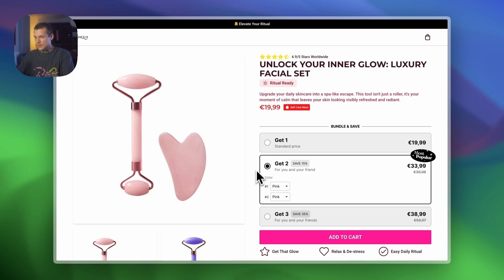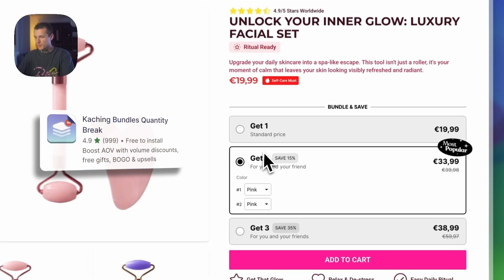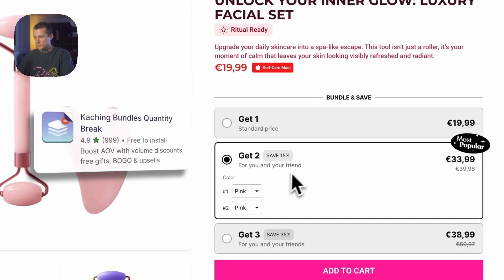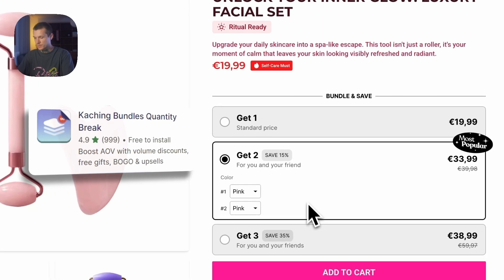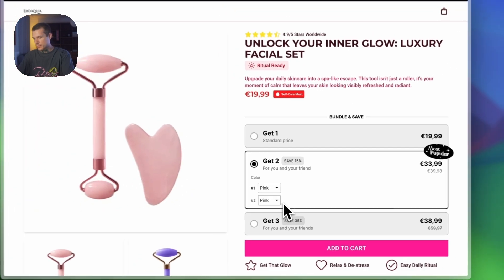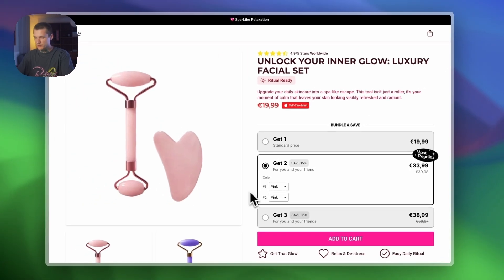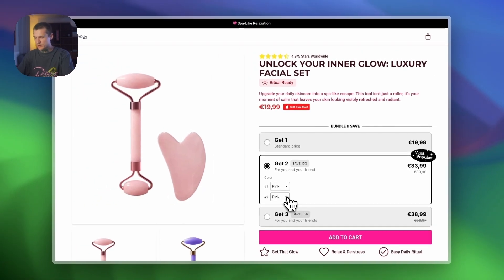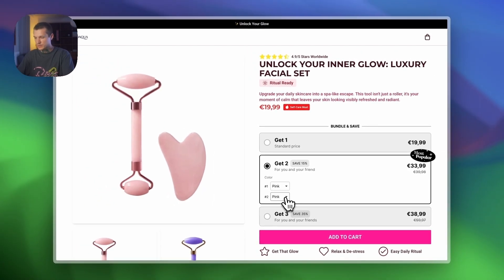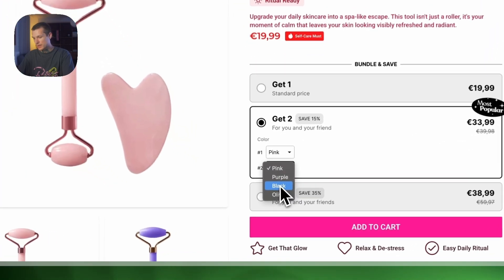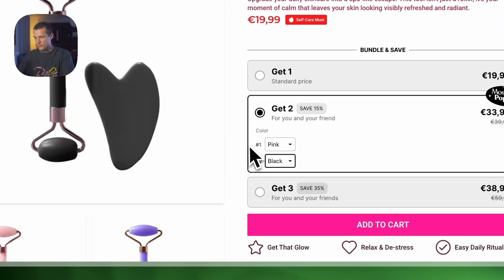As you can see, I already have my bundle set up with Kaching Bundles. But it's not the best experience because to see all of the variants you have to click on the drop-down and then choose a variant.